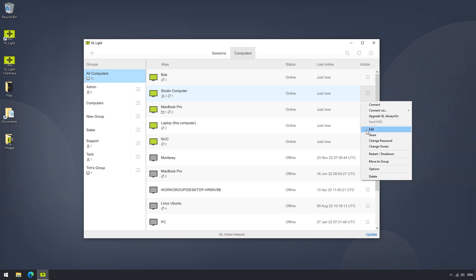There are also options like Edit, where we can change the computer alias, or assign it a tag. The Share button gives us an option to share this computer with other users.